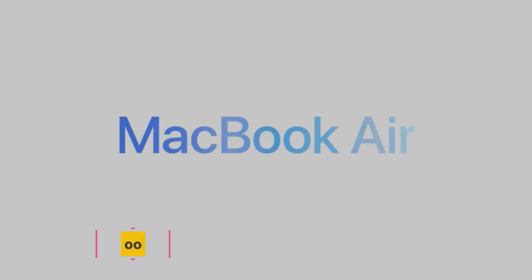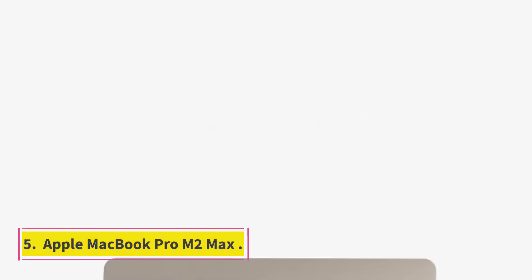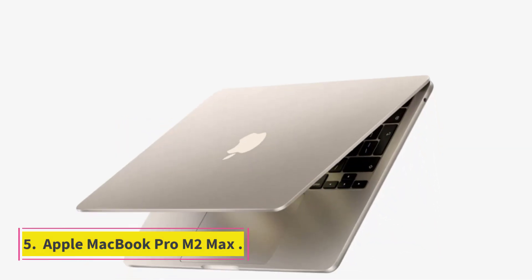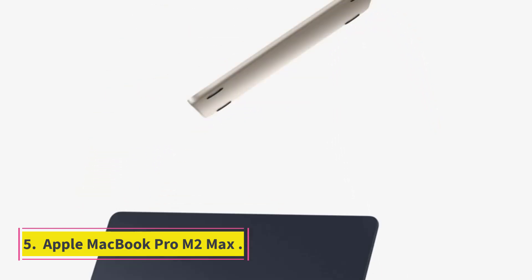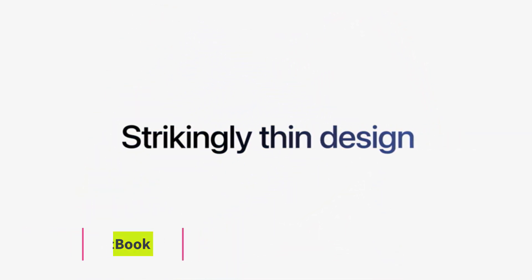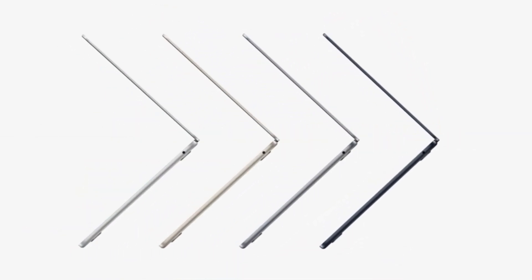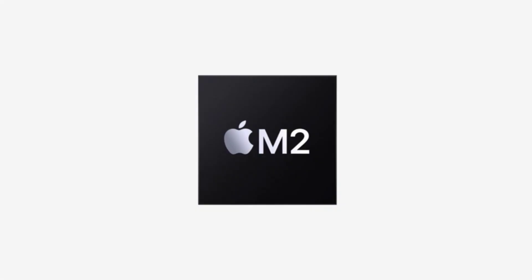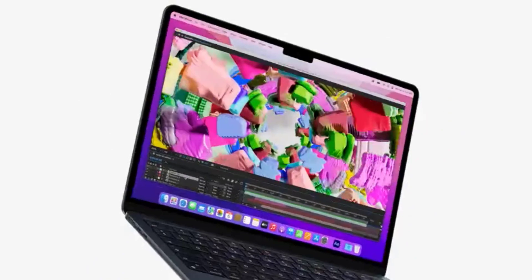Number 5: Apple MacBook Pro M2 Max. If you are looking for a laptop that powers your graphic design work like a high-end desktop computer, the Apple MacBook Pro M2 Max 2023 is your best choice.